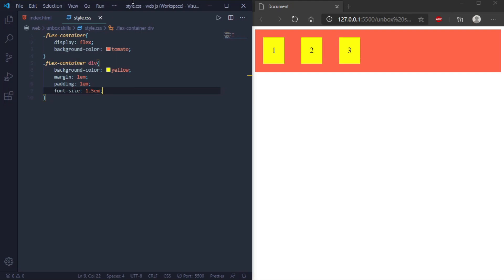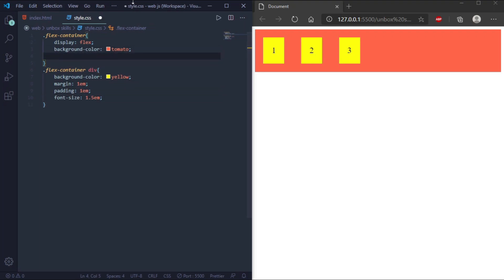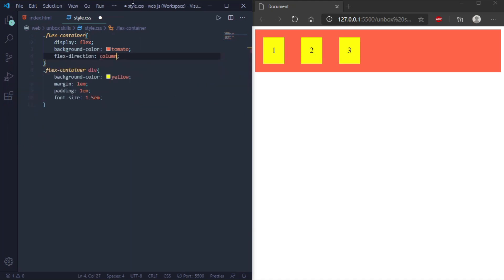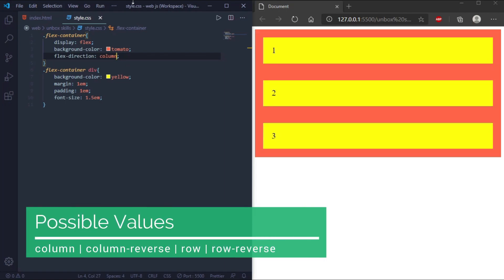Now we'll go through the flex container properties. First, we'll learn about flex-direction — it defines which direction the container wants to stack the flex items. We'll define flex-direction as column. The possible values are column, column-reverse, row, and row-reverse, as you can see on screen.